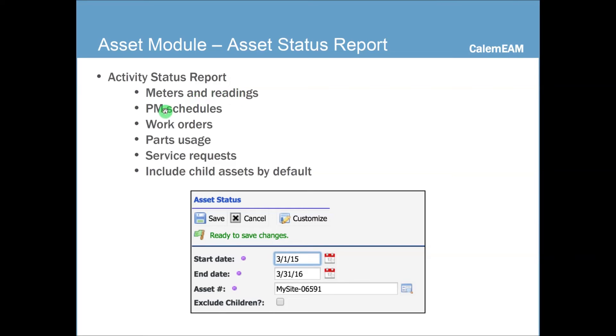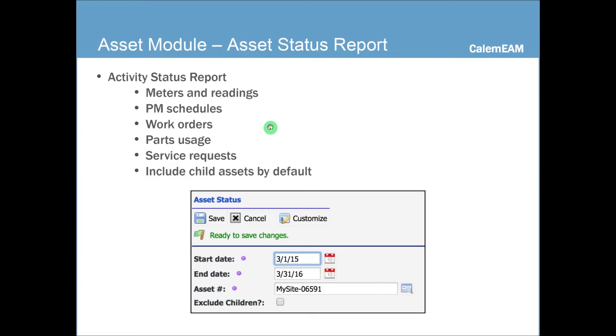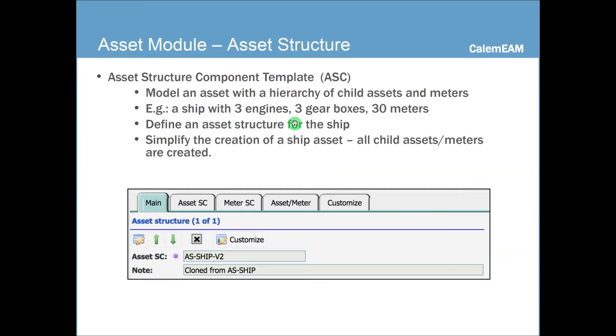And the system would generate an Excel file showing all the meters and readings, all the PM schedules, all the work orders, all the parts issued to the asset, all the service requests for the asset. So it's a whole summary of the information about the asset with the period of time that you selected.